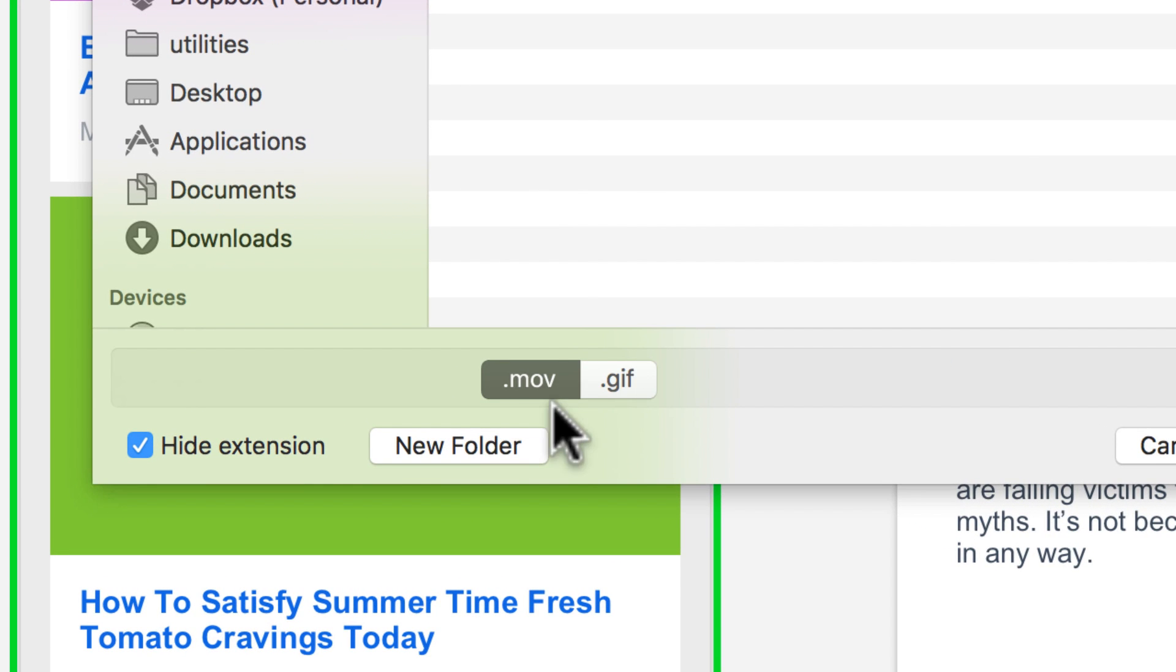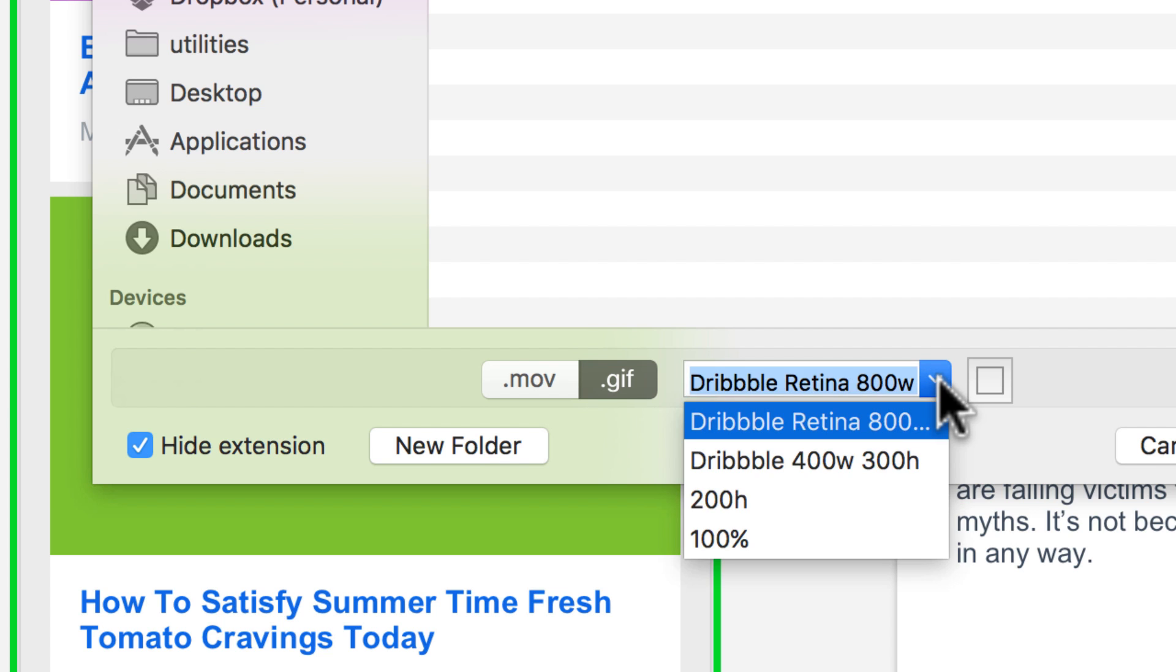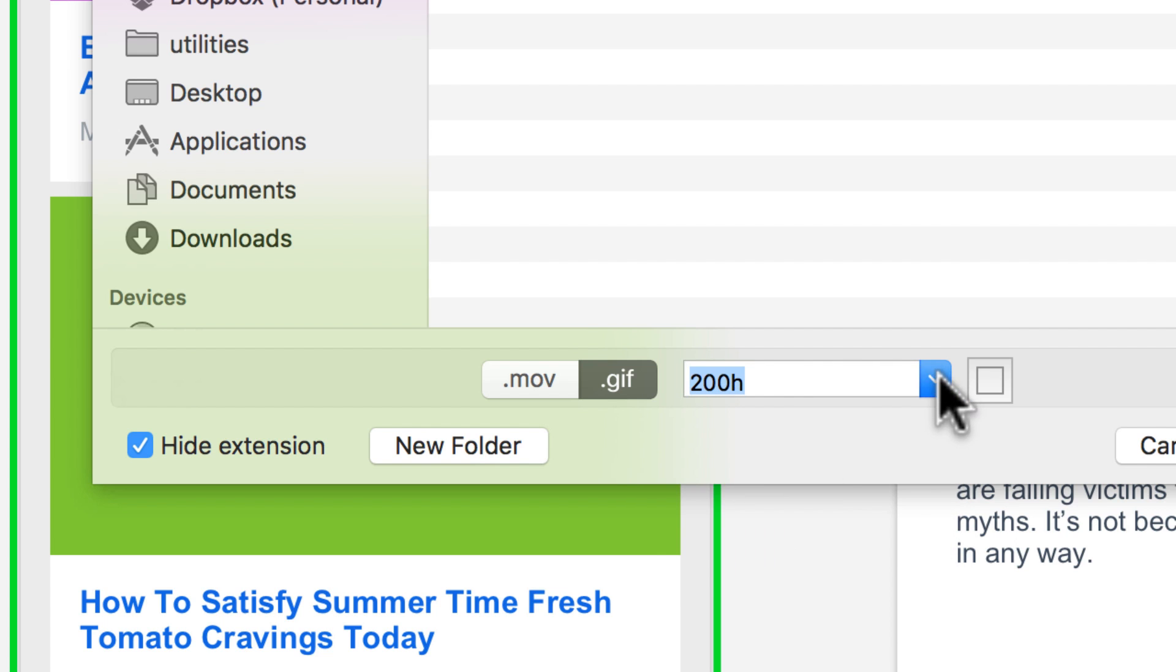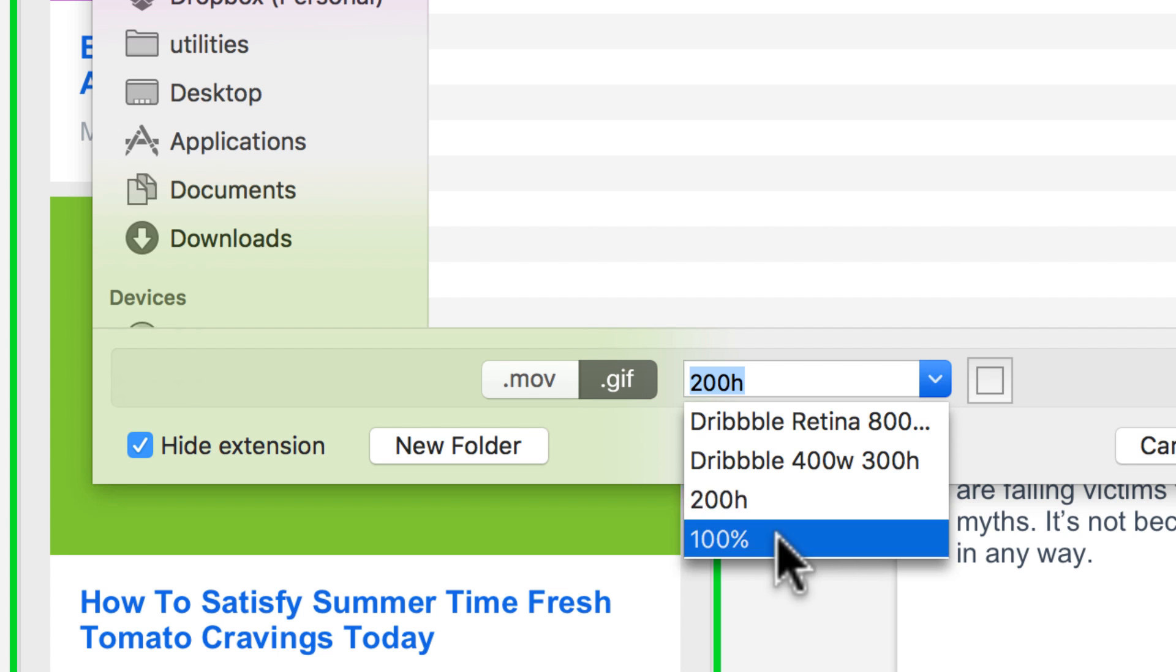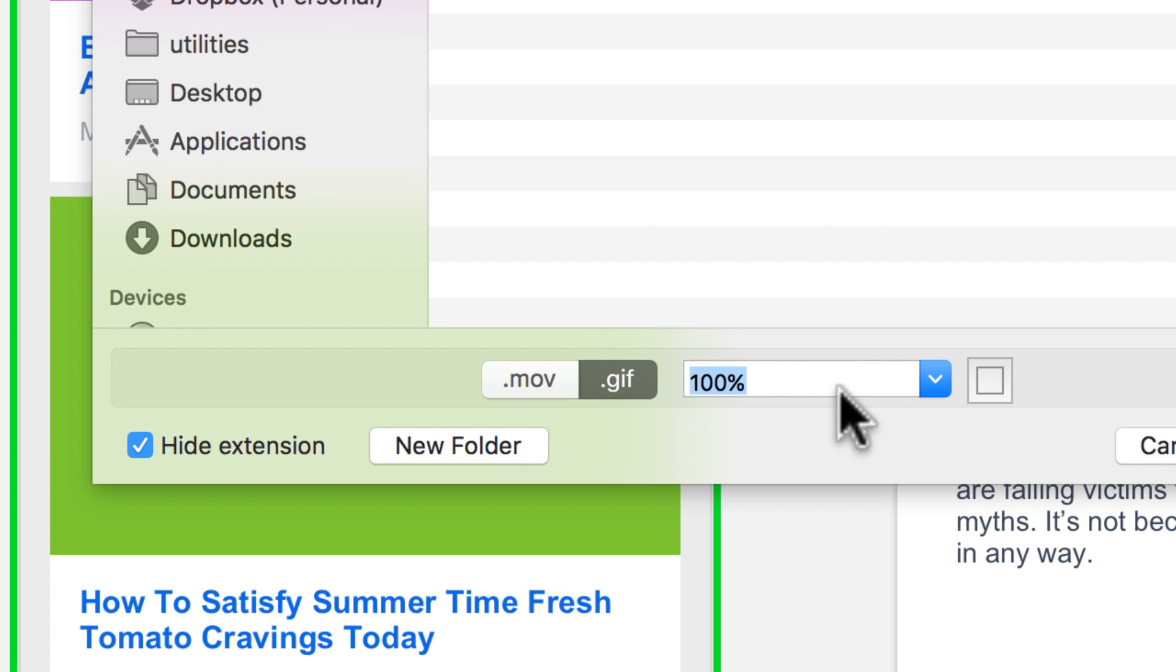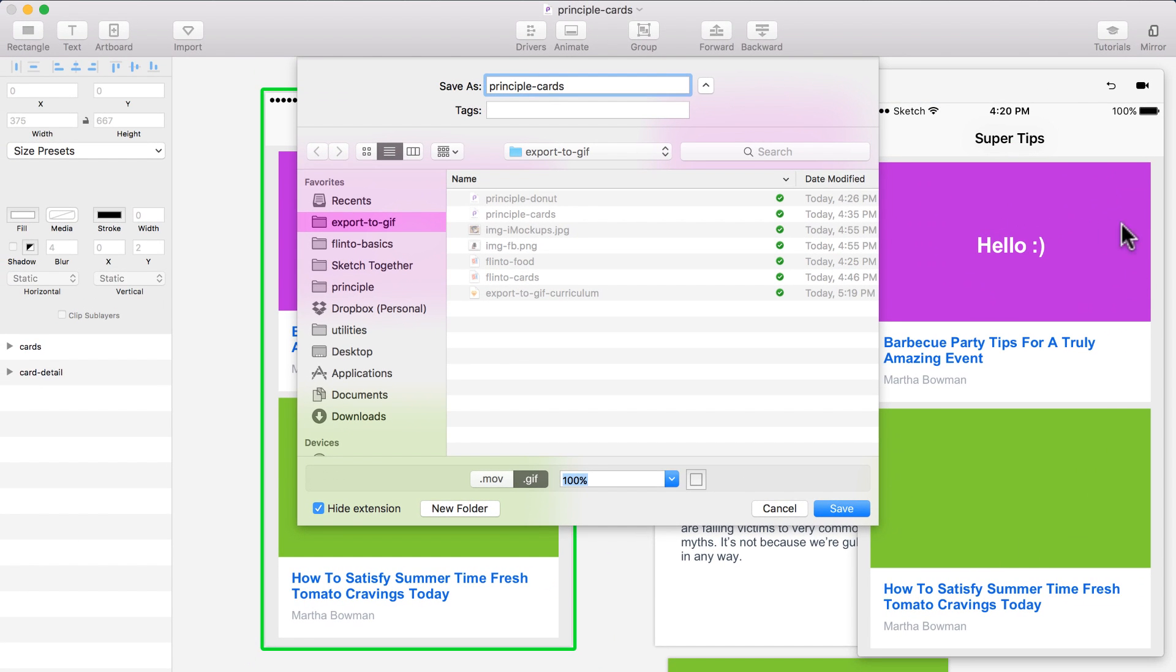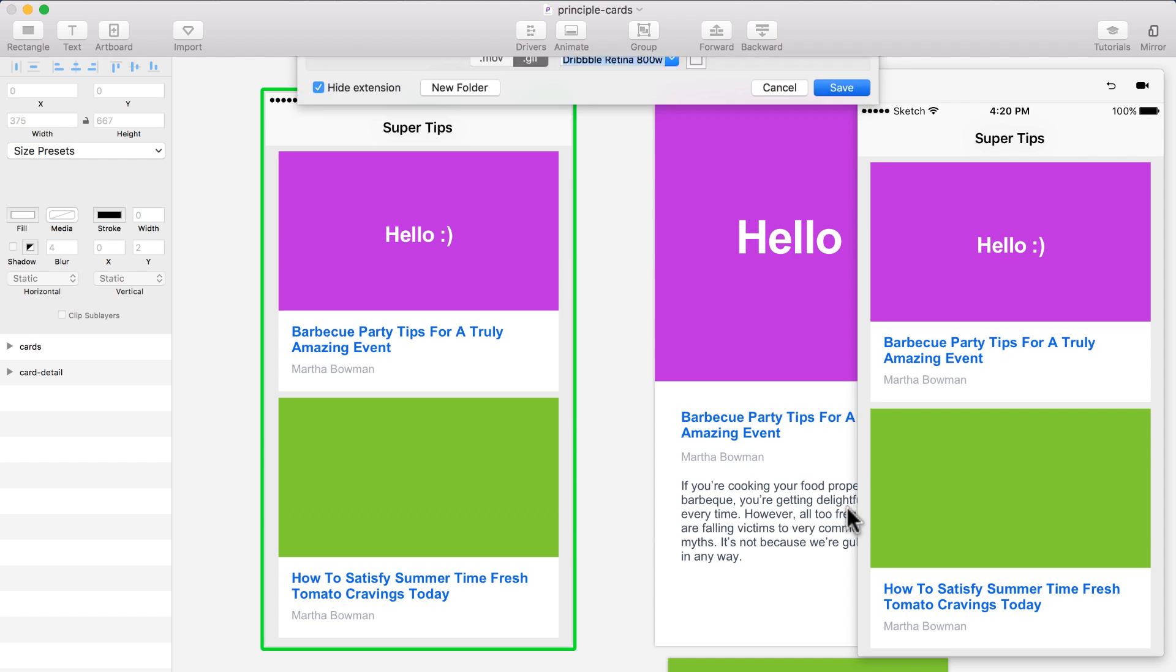Now here I have the option to save this as a movie or as a GIF. If you select GIF, it gives you the option to, by default, a Dribbble Retina Display, 800x600 size, and also gives you 100%, which will respect the size of your artboard, your prototype. Let's try the one that says Dribbble Retina 800x600. I'm going to save this.